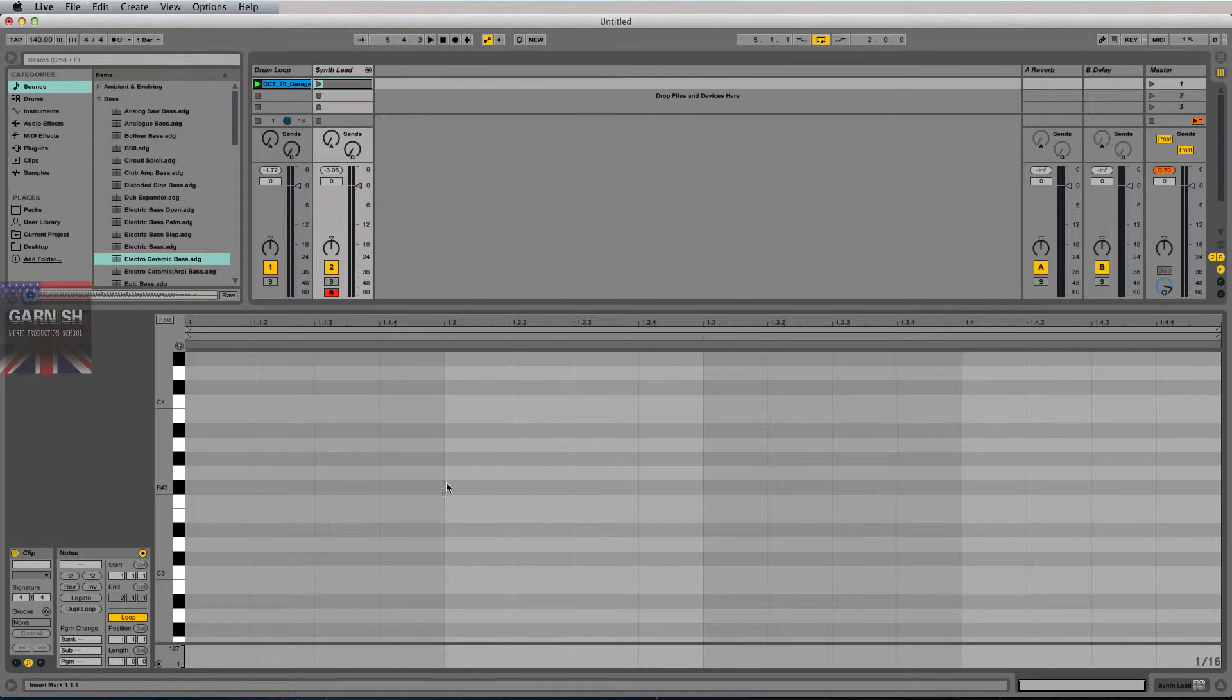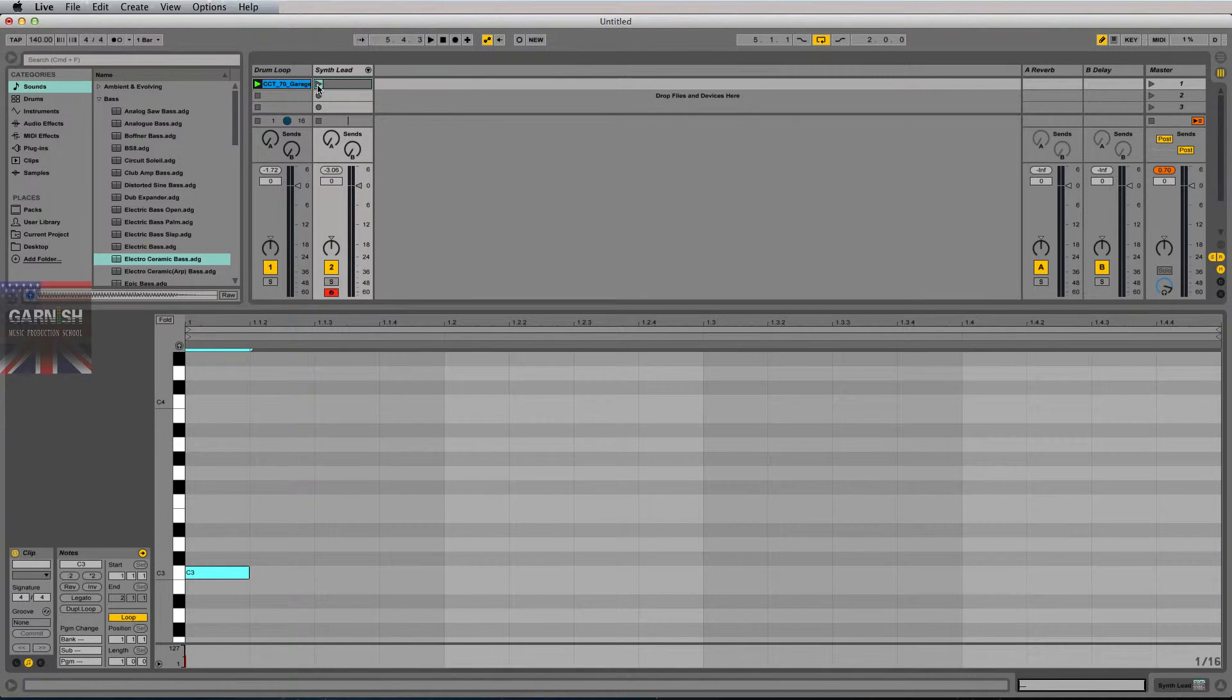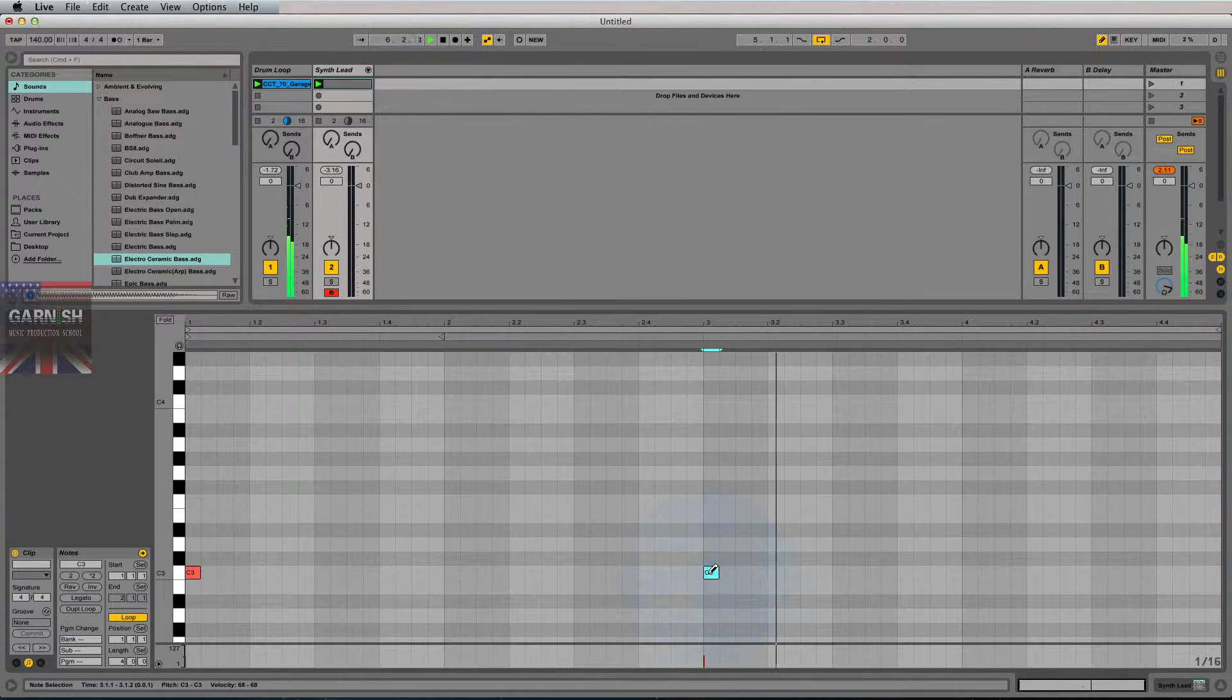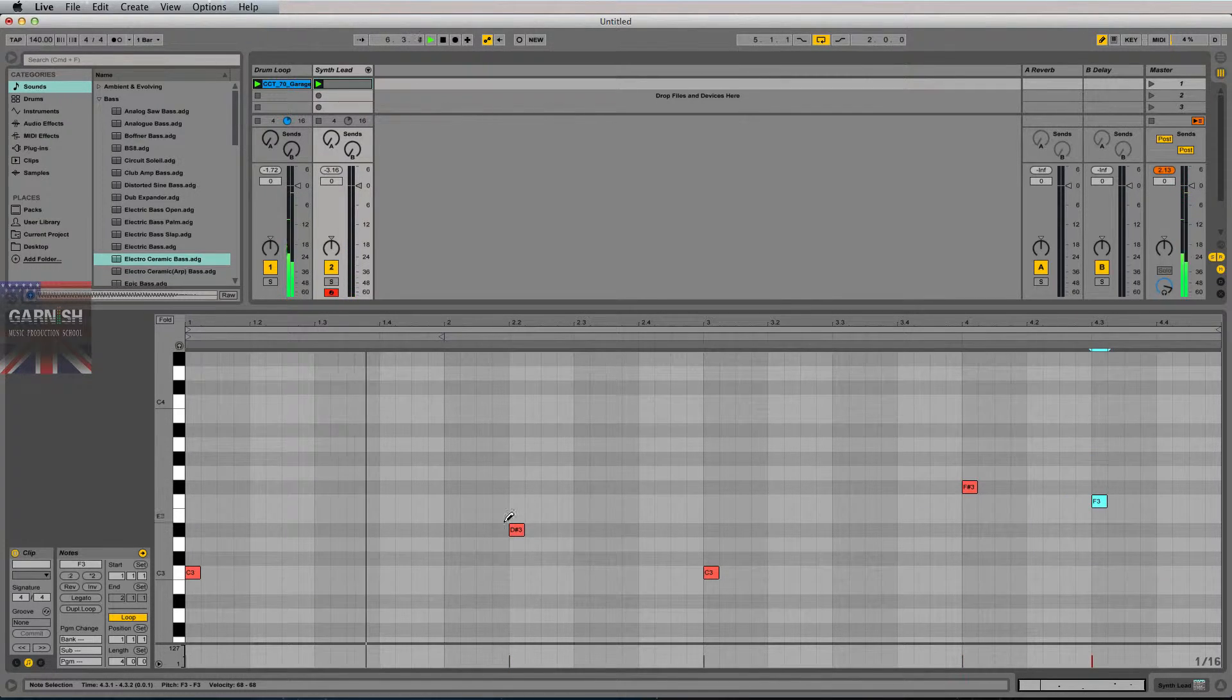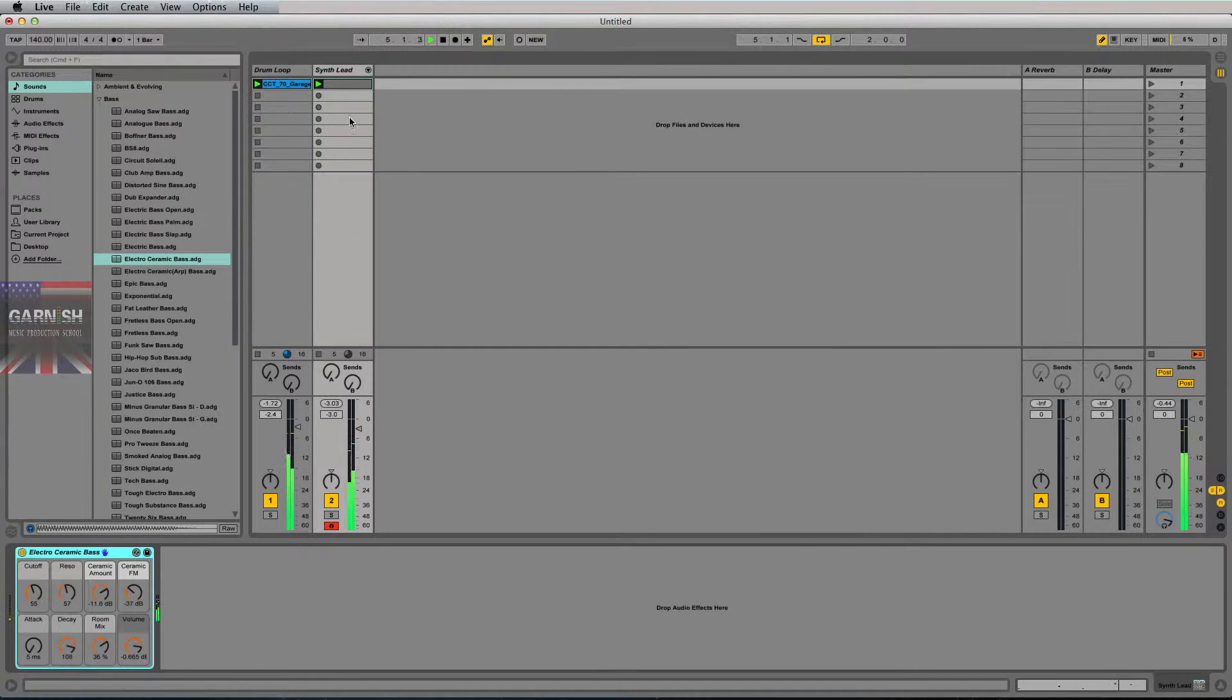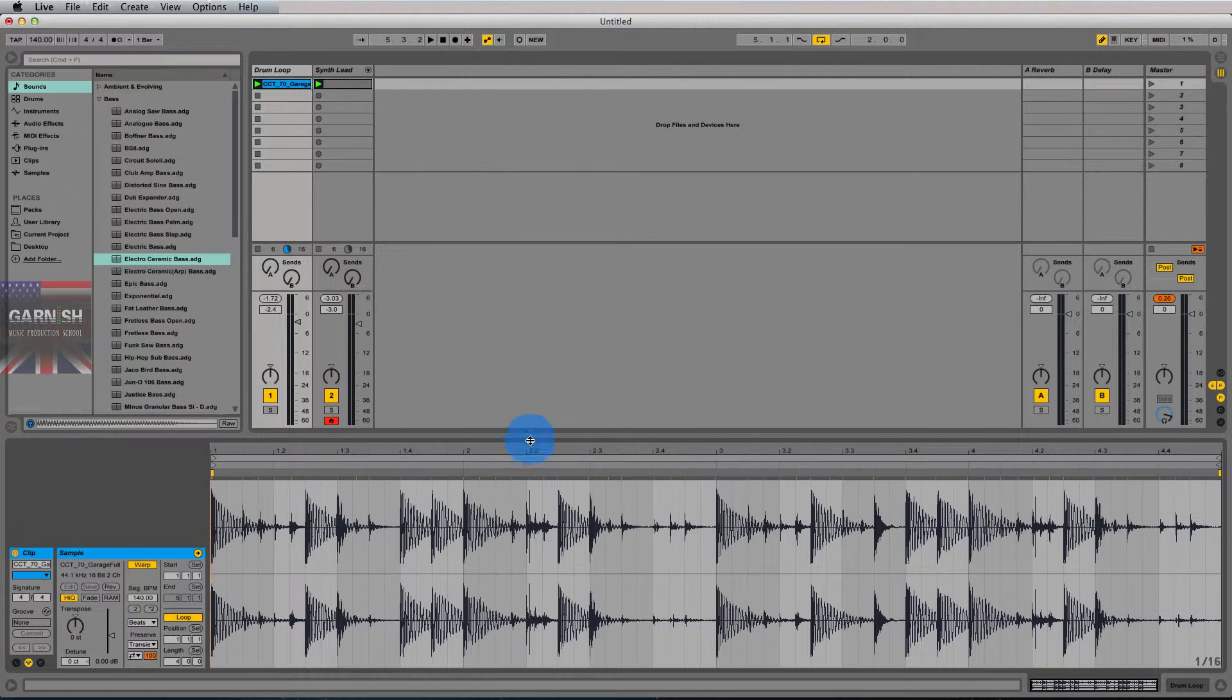So the simplest way to program MIDI data is to grab your pencil tool up here and draw in some notes. And change my length of my loop very quick.